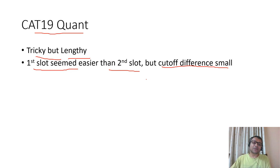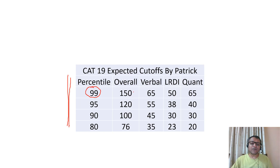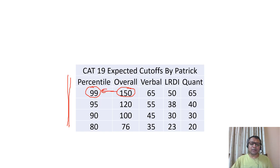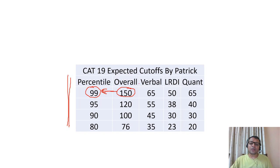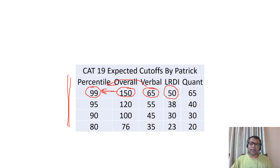Coming to the cutoff, this is the expected cutoff at different percentiles. At 99 percentile, if I get an overall score of 150, I should get a 99 percentile. Overall score of 99 should come down a little but not much. Verbal cutoff at 65 should expect a 99 percentile, 50 in LRDI should give you 99 percentile, and 65 in quant will give you 99 percentile.